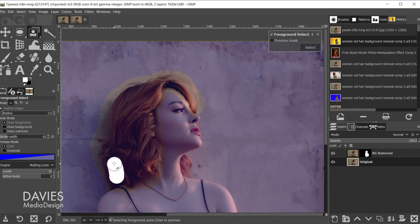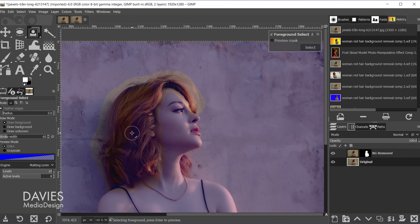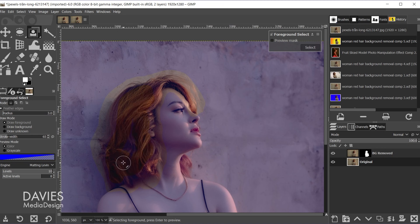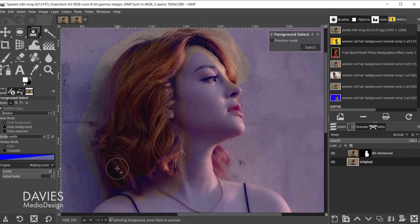And I'm just selecting all of the foreground areas here. So just the hair. And I'll decrease using the left bracket on my keyboard.